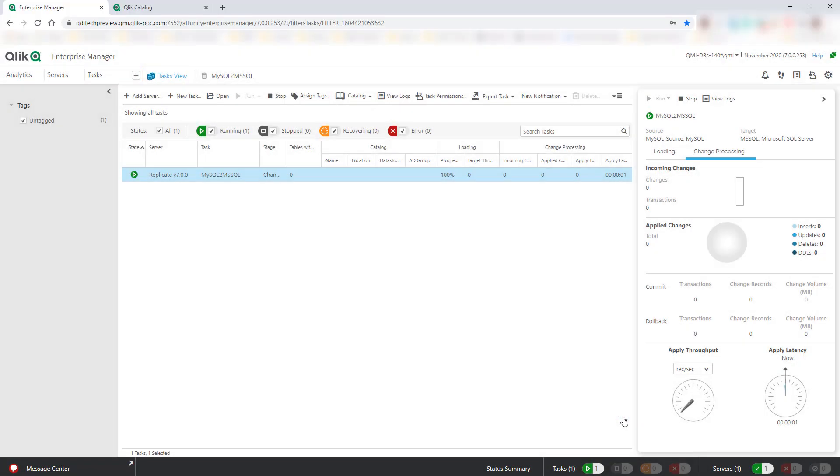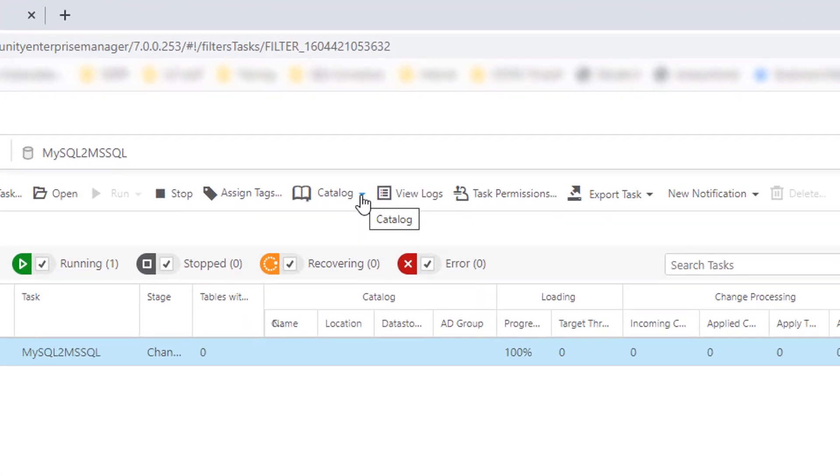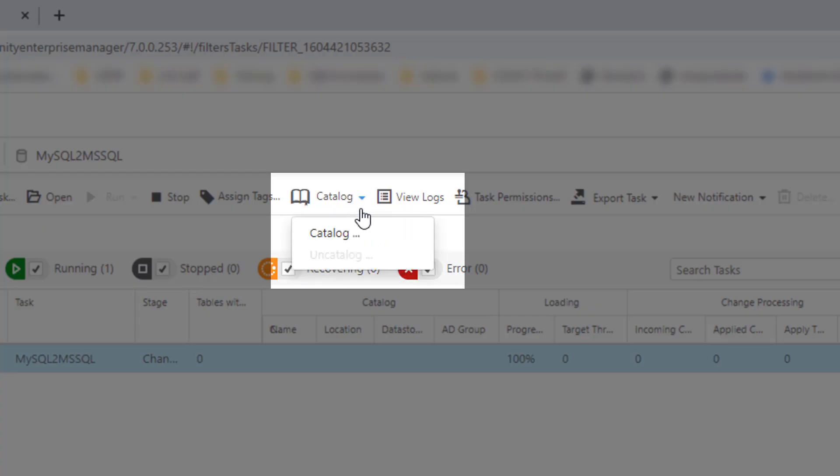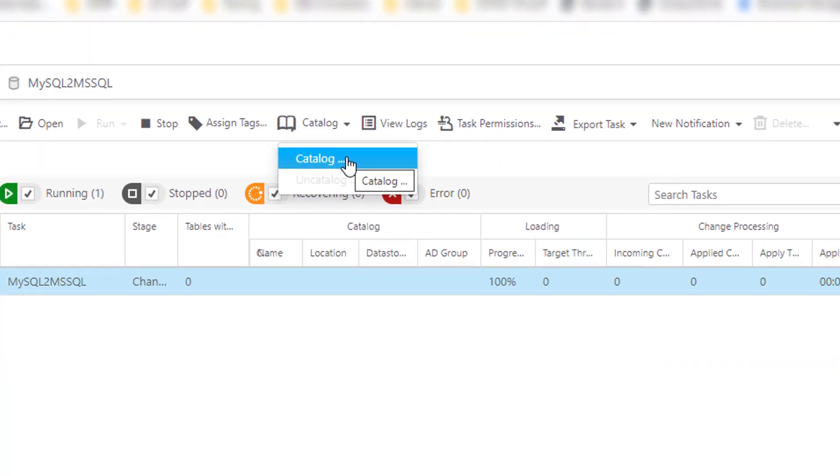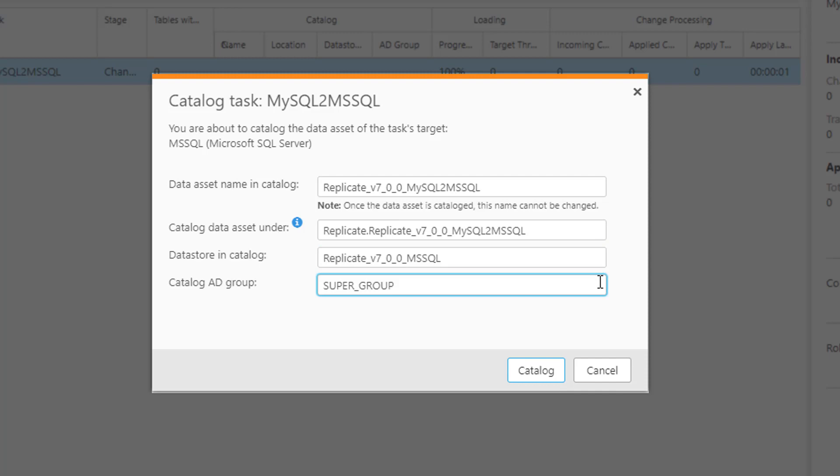Next, we can select any Qlik Replicate task in Qlik Enterprise Manager and using the new catalog menu, we can elect to onboard all the target table metadata into Qlik Catalog at just a click of a button.